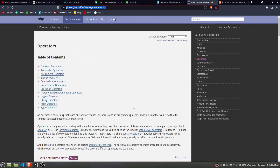Welcome back. Subsequent to the previous video, we are going to learn operators in PHP. There are different kinds of operators in PHP such as arithmetic operators, assignment operators, bitwise operators, comparison operators, error control, and execution operators. When you work with PHP, most of the time you are going to need assignment operators, comparison operators, logical operators, and array operators — those are the most important ones.